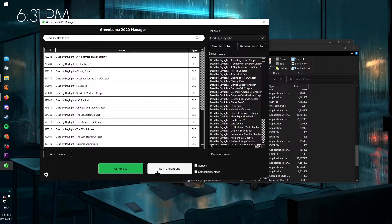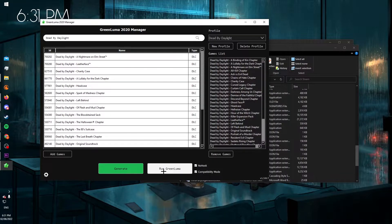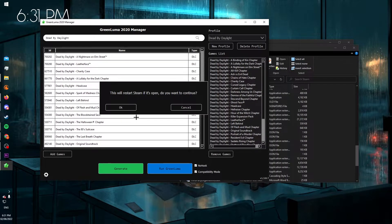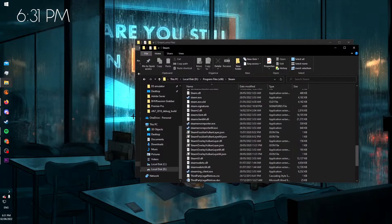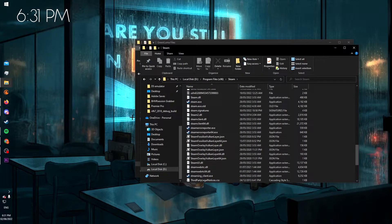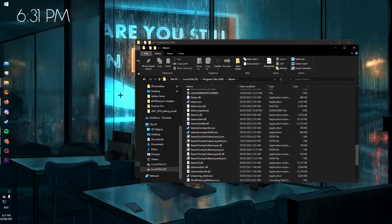Next, you click run GreenLuma, then press OK. And now Steam will open.